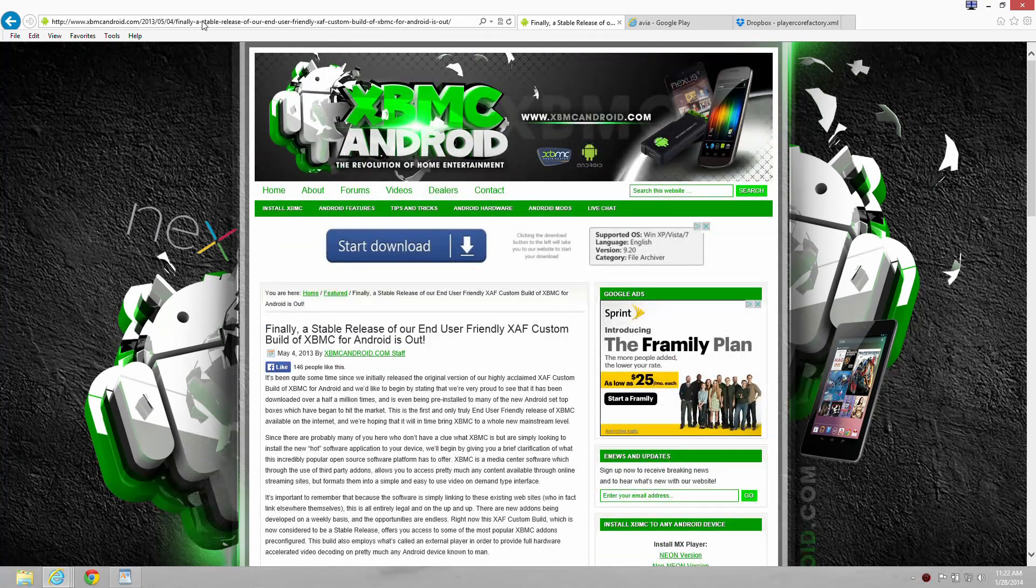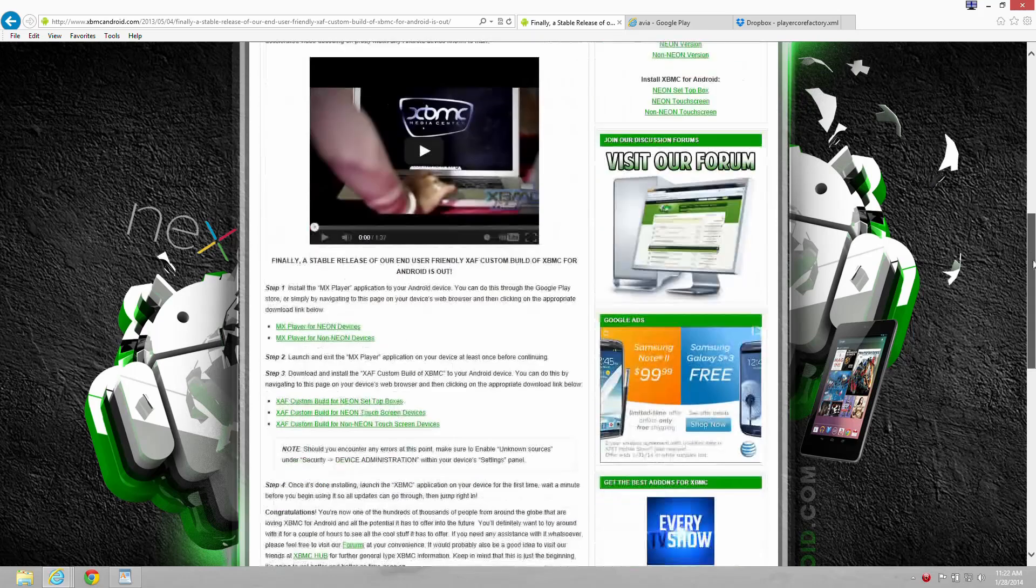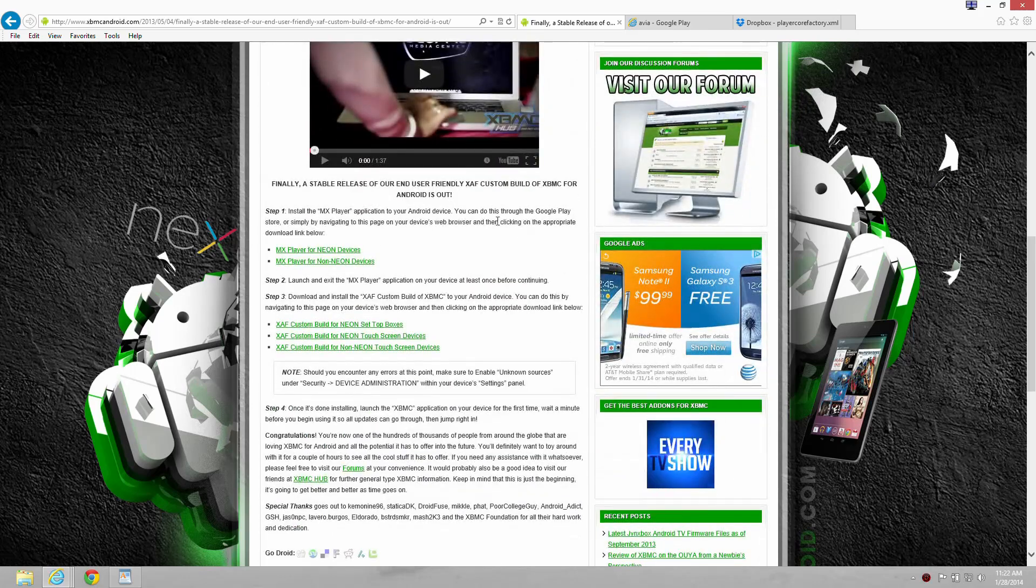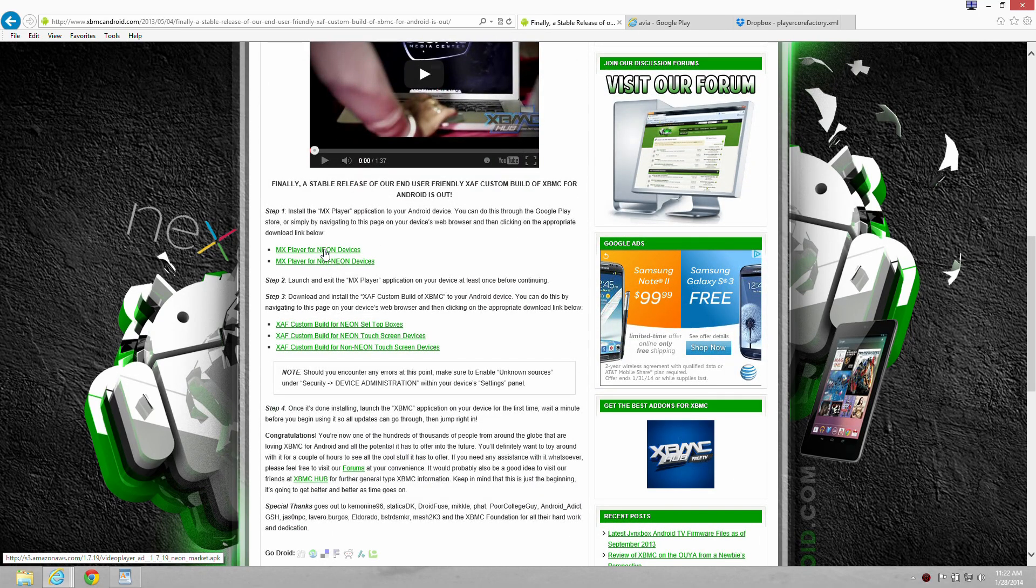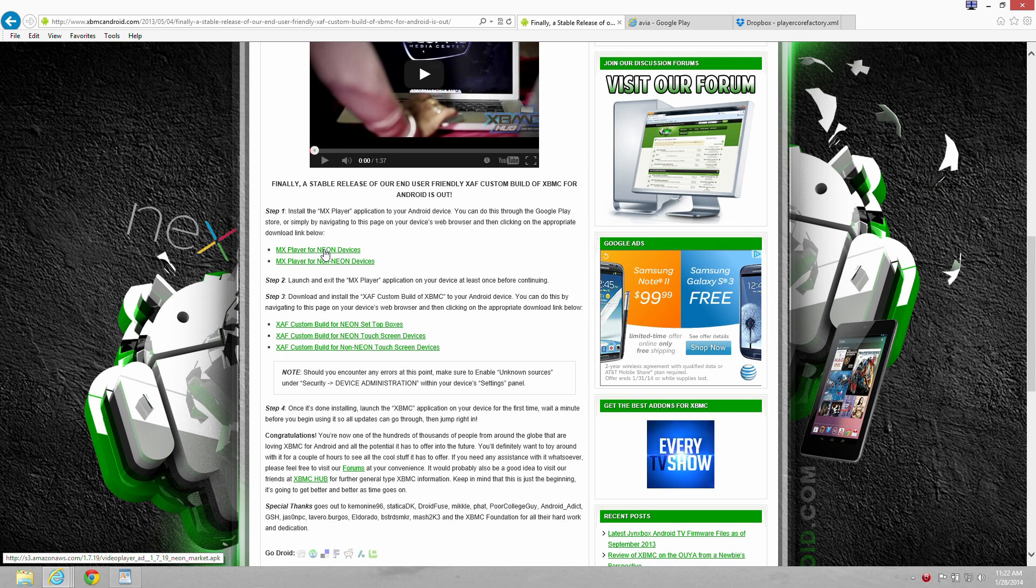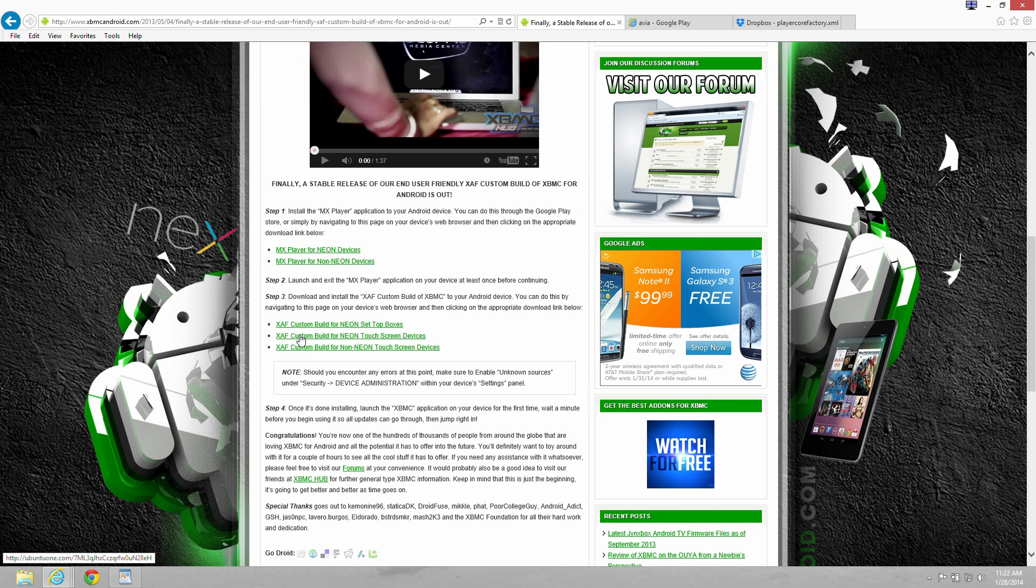First thing we need to do is go to the MX Player for Neon Devices, download that, install it. Next you're going to go to the XAF Custom Build for Neon Touchscreen Devices for XBMC. Download it, install it.